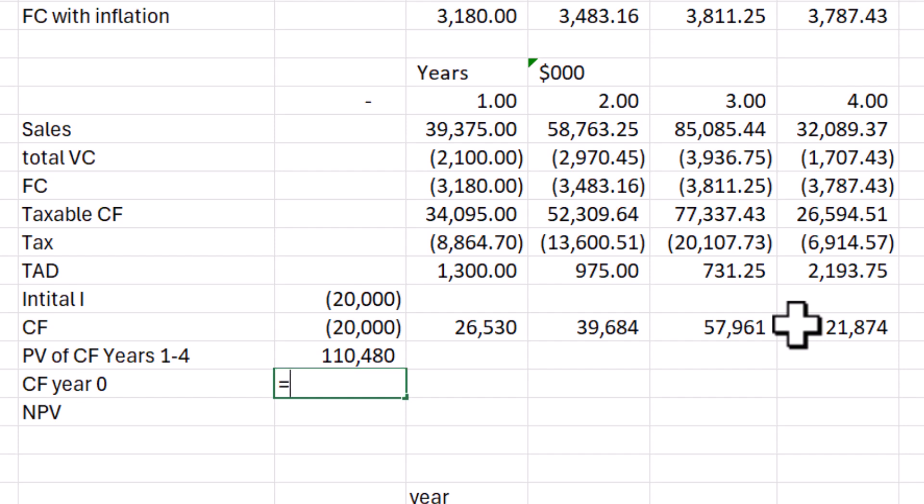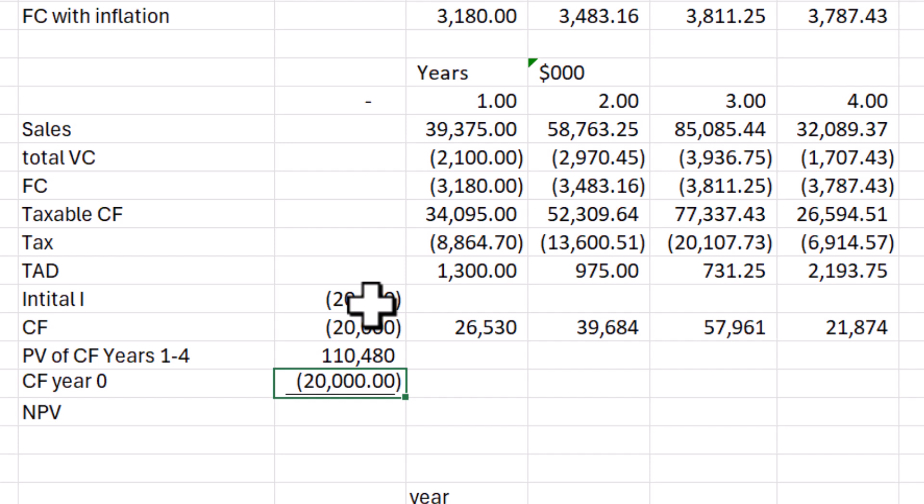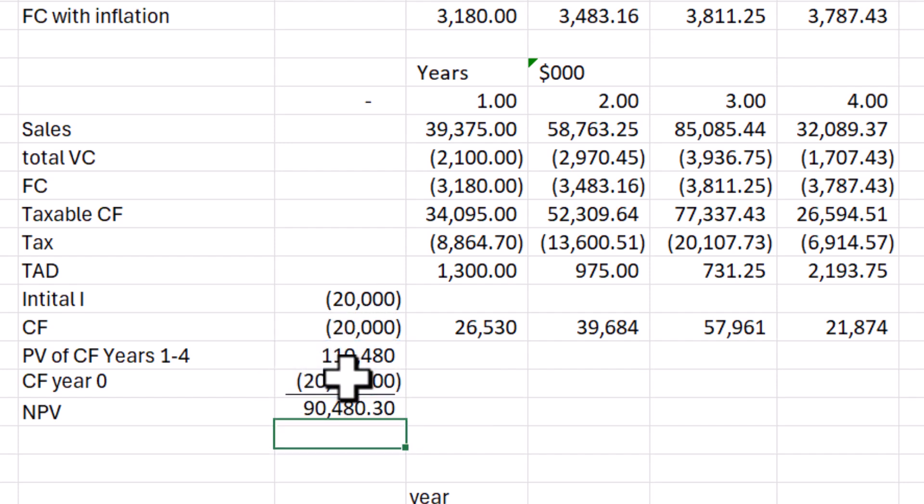The cash flow year zero is that negative 20,000. And we can now do the sum function one more time and we can get that final NPV result without any help from Microsoft.